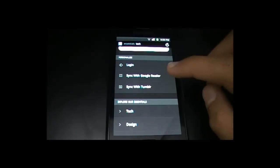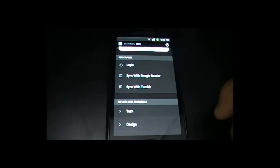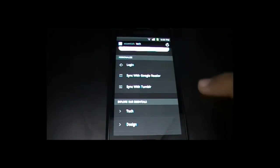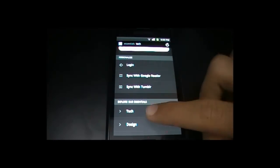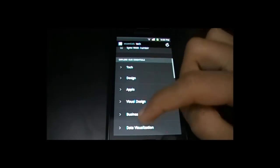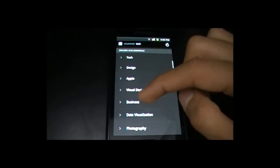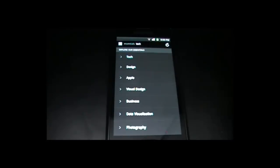Here it says sync with Google Reader. So if you have a Google Reader with many RSS feeds, you don't need to add them separately — you can just sync them. You can also sync with Tumblr to sync blogs with RSS feeds. There are many categories: tech, design, Apple, visual design.